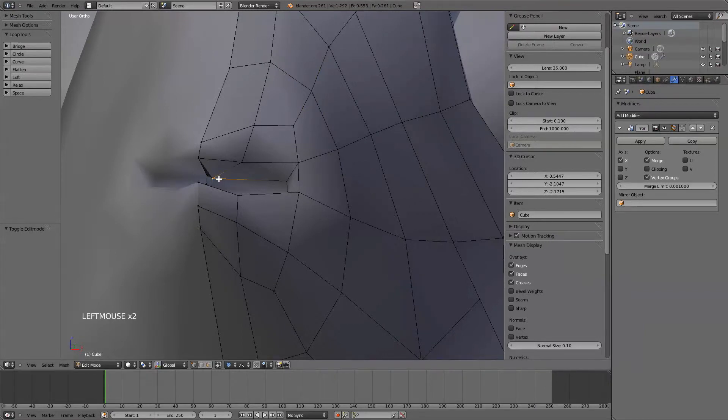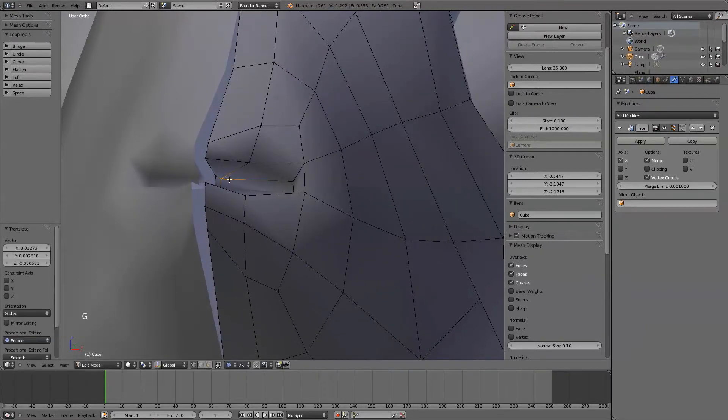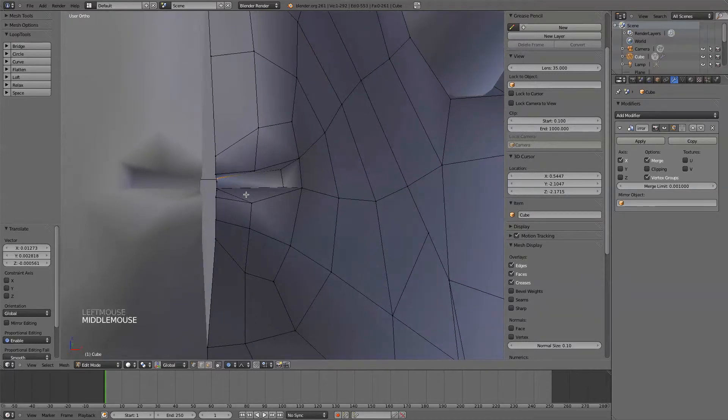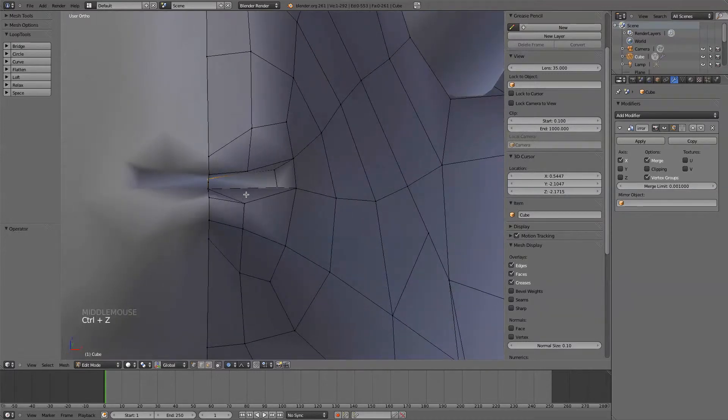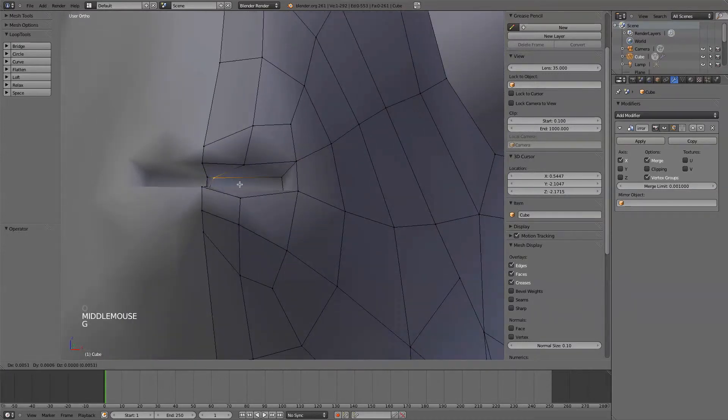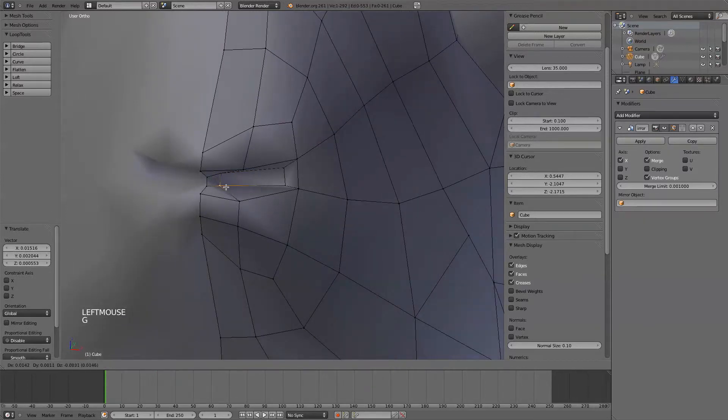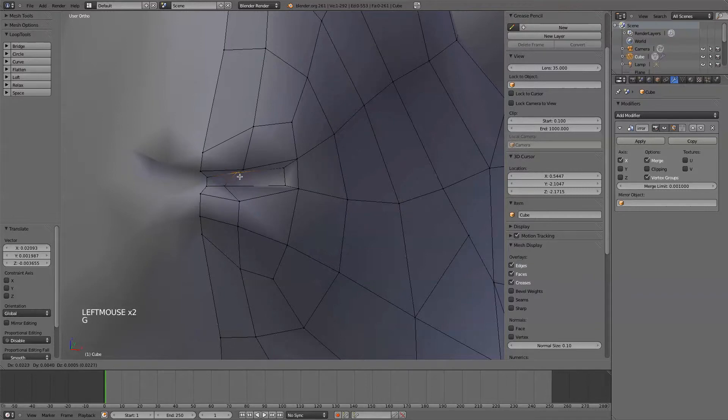Grab. Turn off my proportional editing. Pull that. Yeah, see? It was like something pulled together a little too tight there. Pull those down over here.